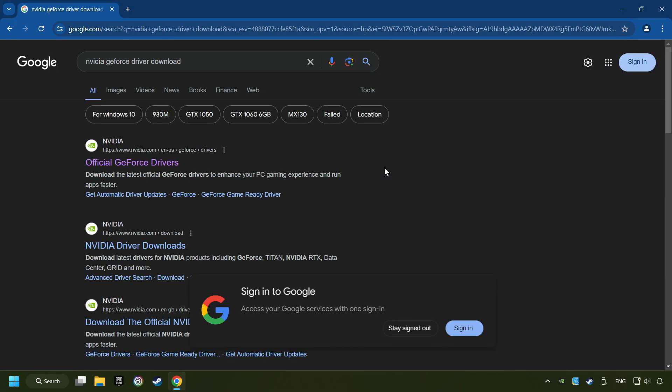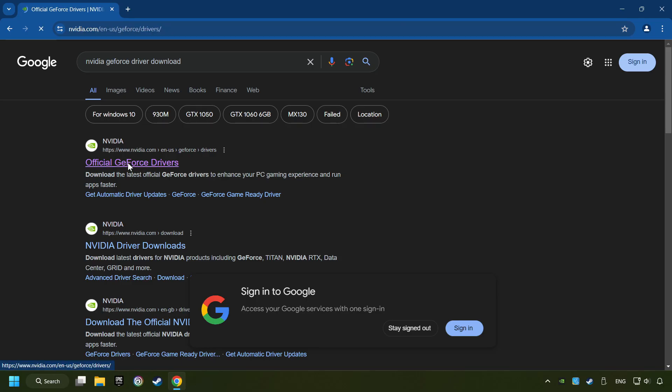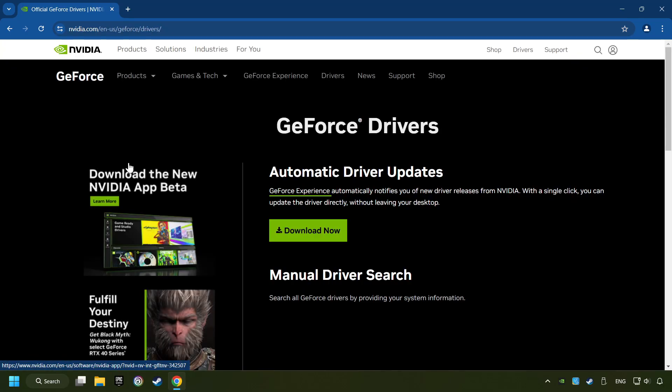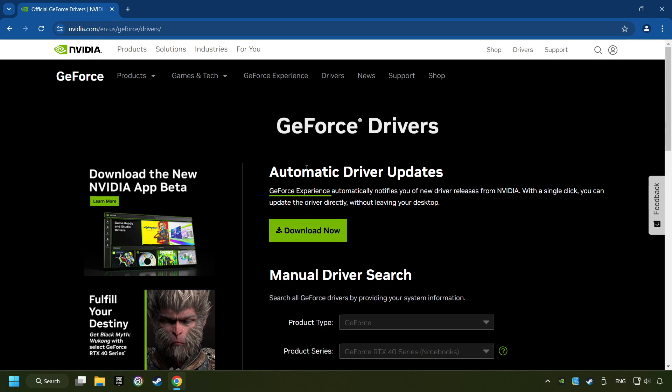I have an NVIDIA graphics card, so I'll click here. Here you have to click on the download now button and wait until it downloads.